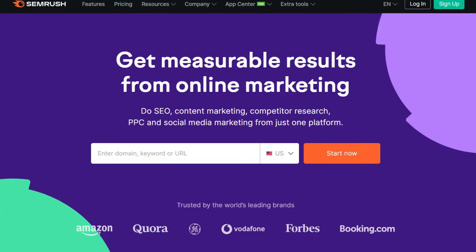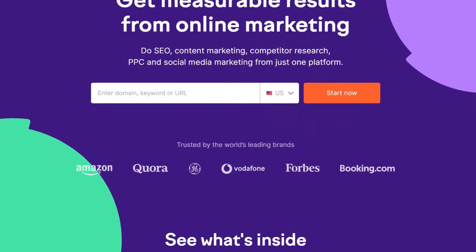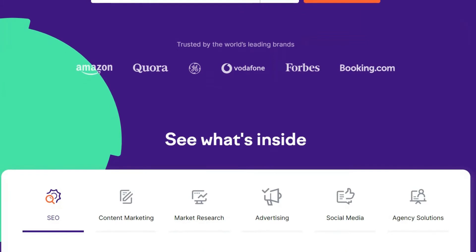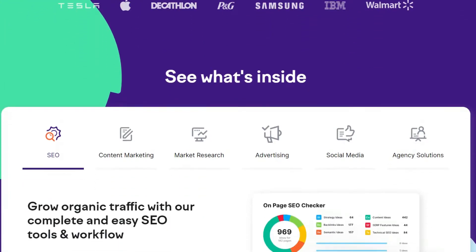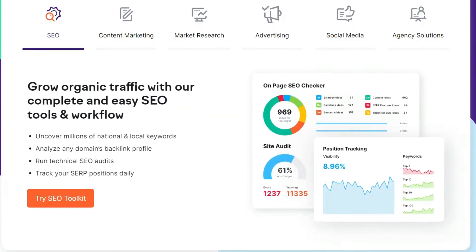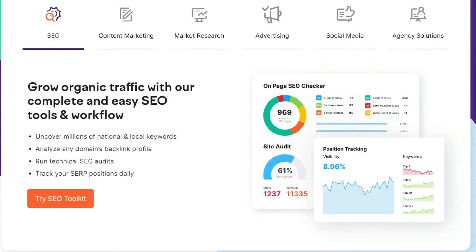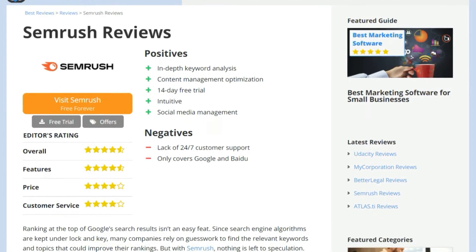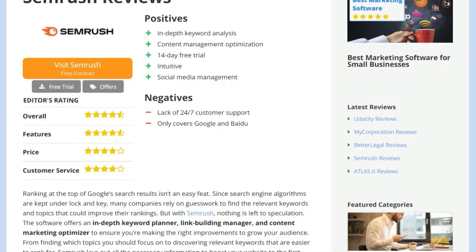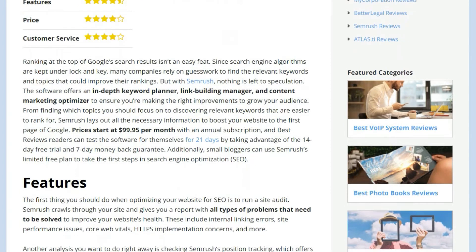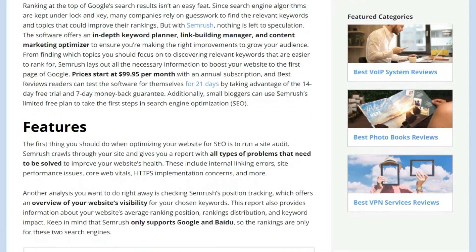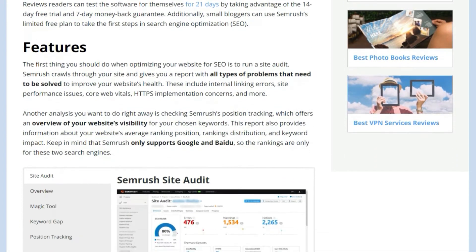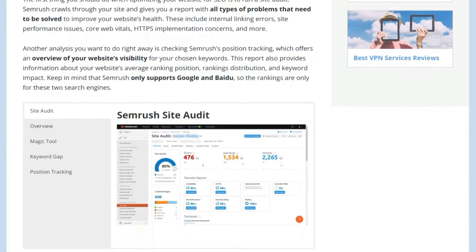In this video, you can count on a thorough look at SEMrush's keyword planning tools, website audit features, content marketing optimization, and much more. But before we hit the gas, make sure to visit our website at bestreviews.net to find a more in-depth review of the software as well as the latest discounts and free trials.